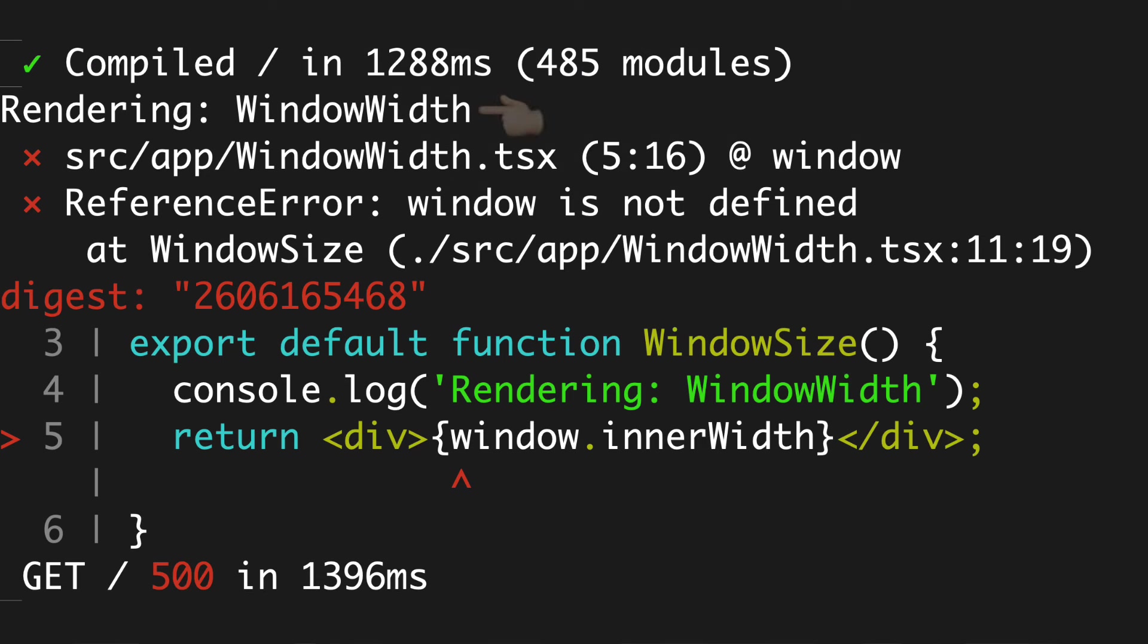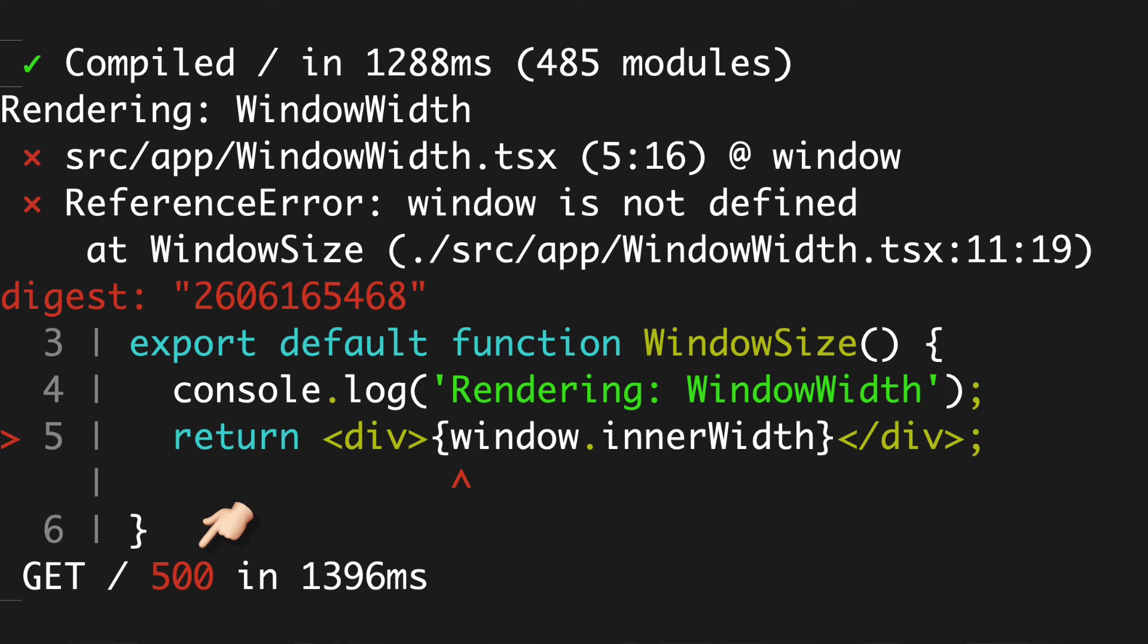The WindowWidth component was rendered on the server as shown by the log. Additionally, because the window is not defined in a server environment, the server actually errored out, and we can see the error 500 on the terminal as well.